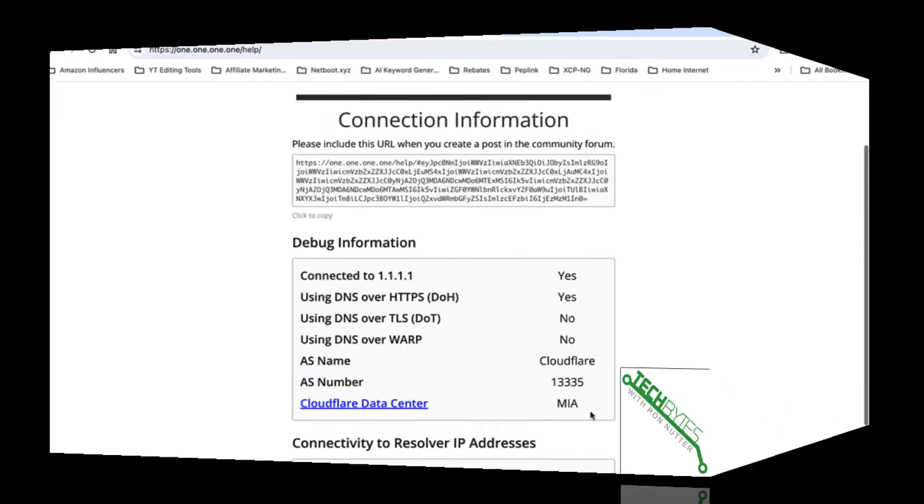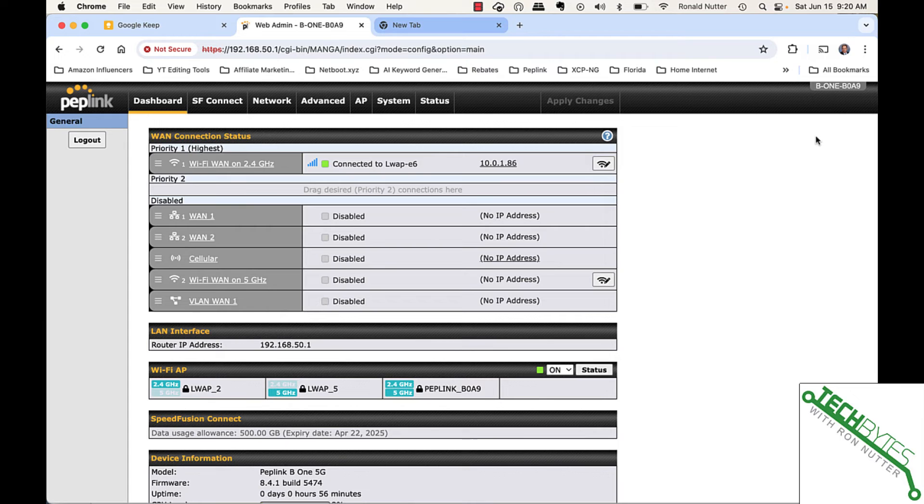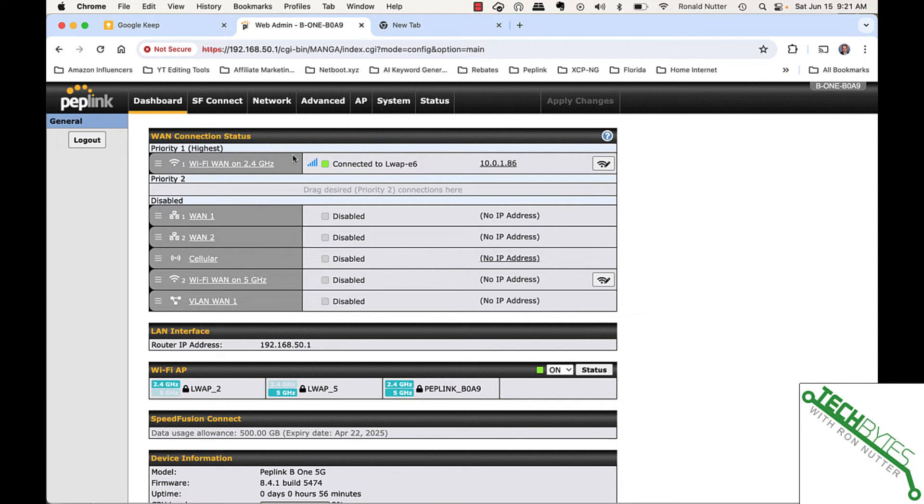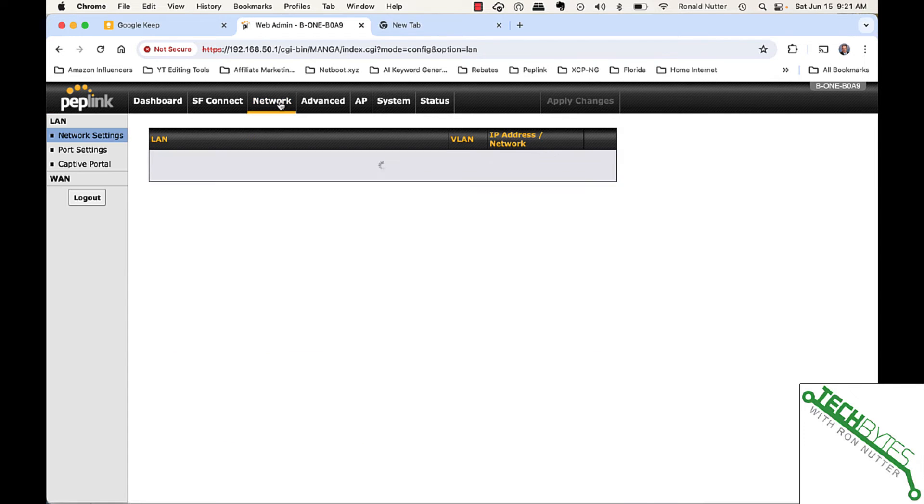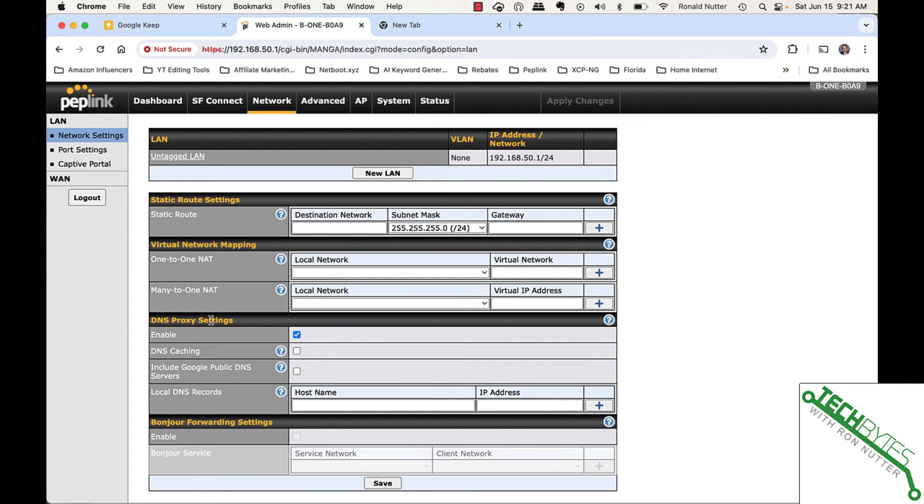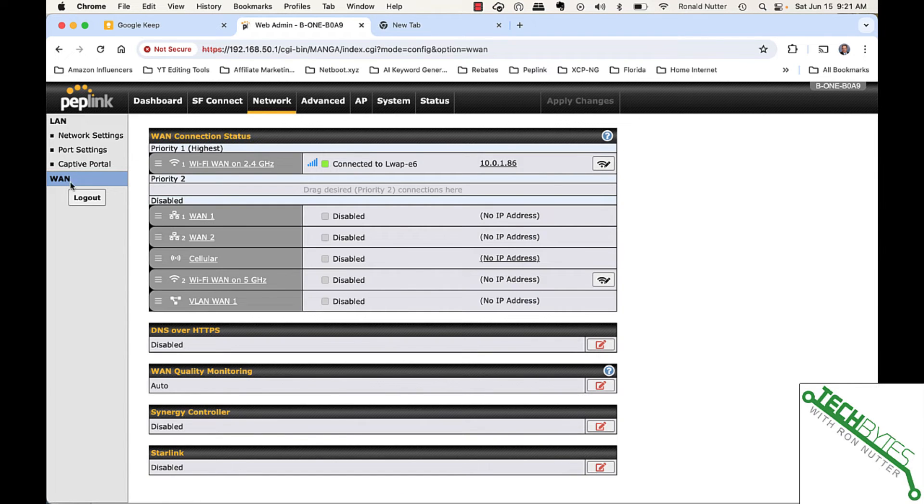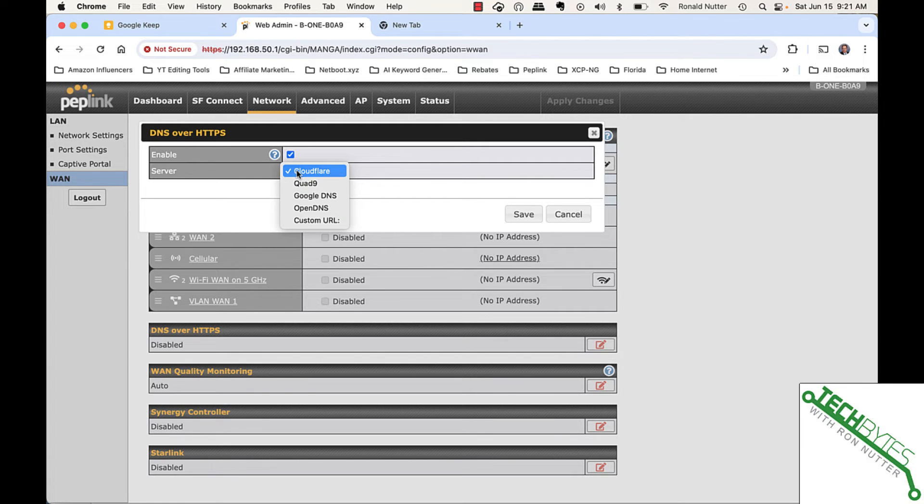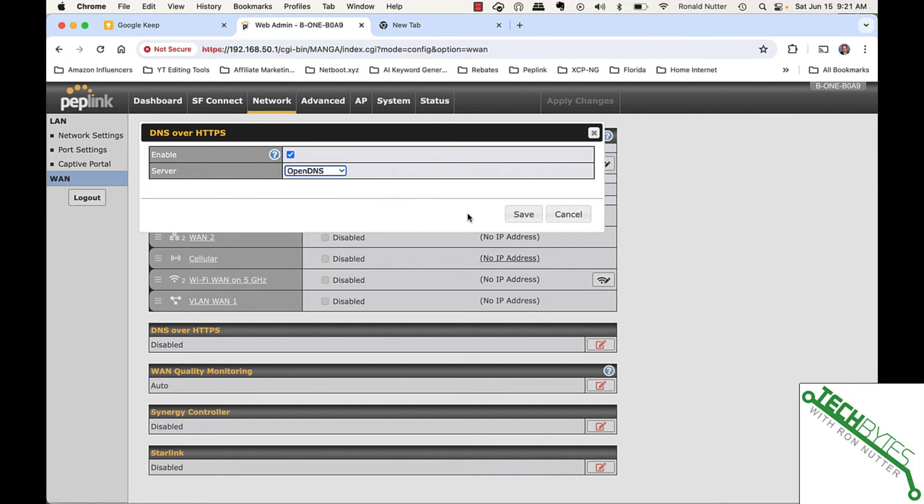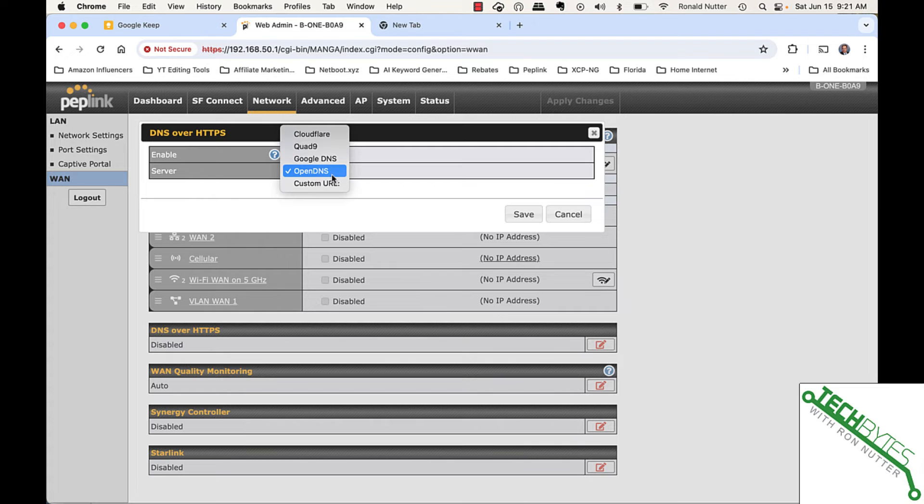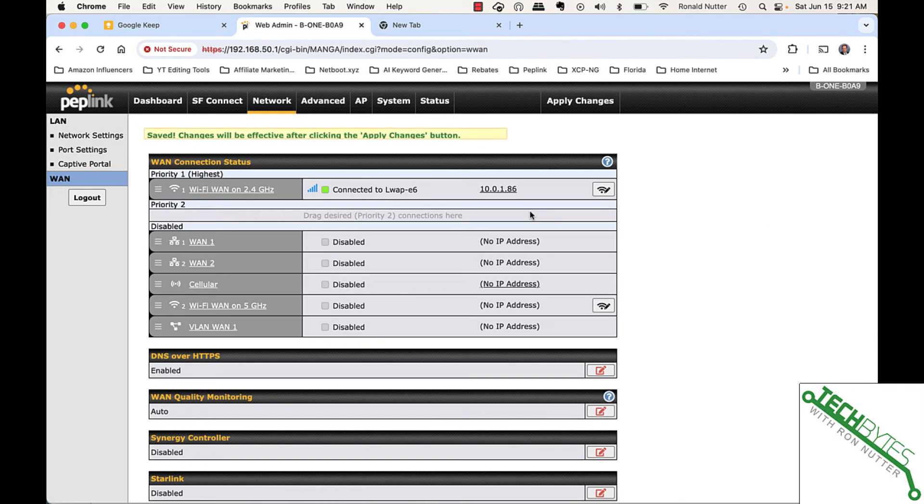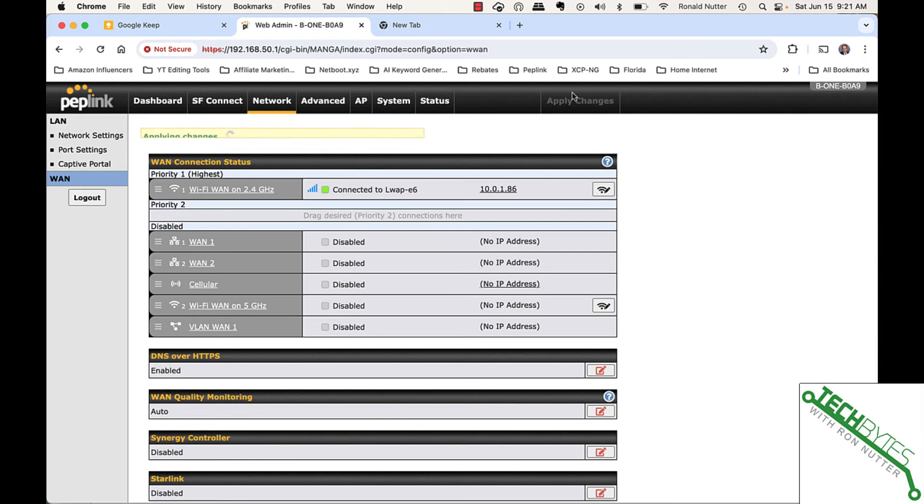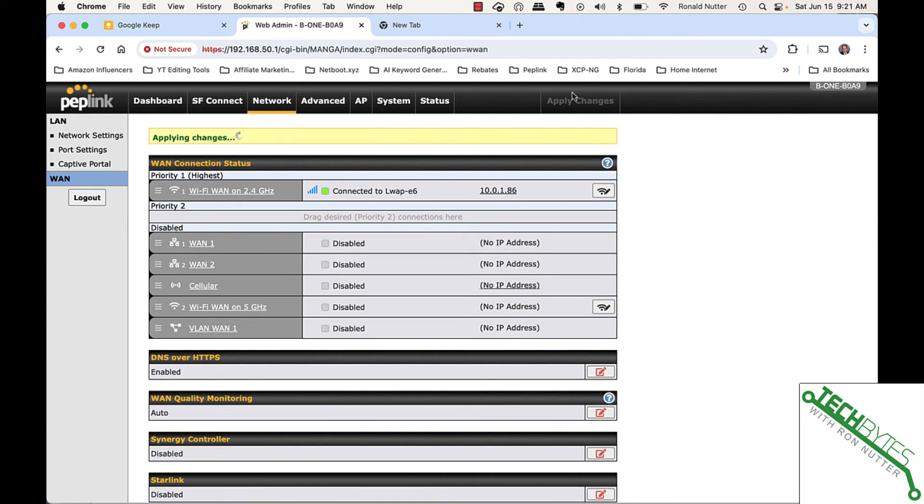In this segment, we're going to talk about using DNS over HTTPS using OpenDNS. Cisco's bought them, but they've kept the naming out there. So, we'll go over here to Network, and then down to WAN. We'll go over here to DNS over HTTPS, check the box, and then go down here to OpenDNS. I wanted to make sure I was looking at the right one. Then we will apply the changes, and then go to the test page.